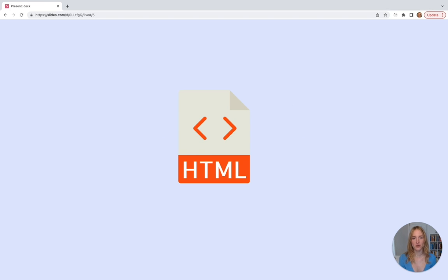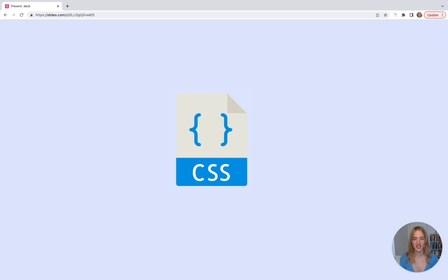HTML is the foundation of all websites and allows your website to display text, images, videos — anything you see on websites today. HTML alone might look ugly, but that's where CSS comes in. CSS styles your HTML — in other words, CSS makes your webpage look nice. Front-end developers use HTML and CSS to make websites look good.